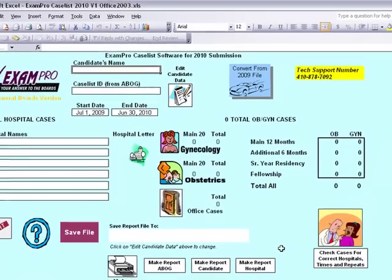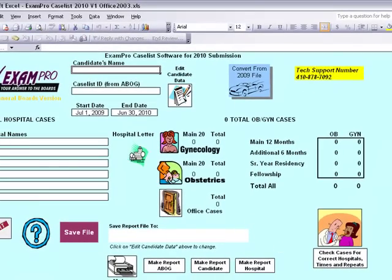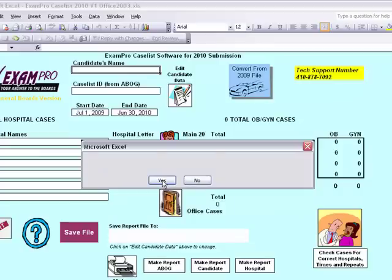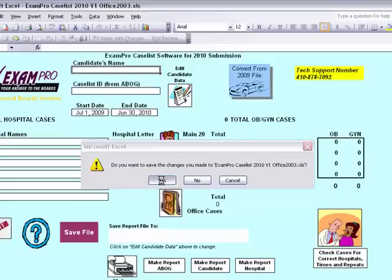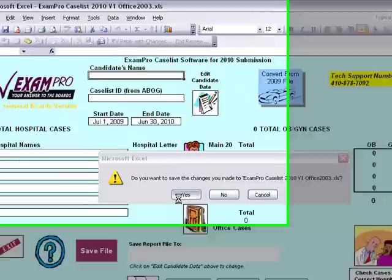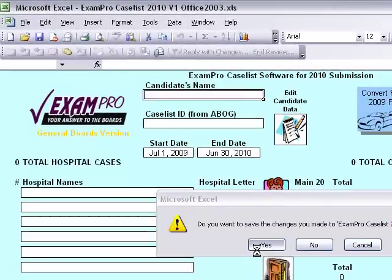You then need to close completely out of Excel and then reopen the program. Save your changes and then open the program.